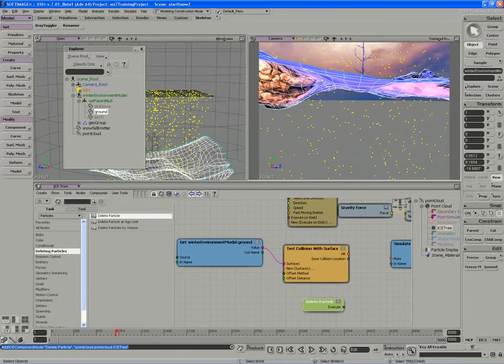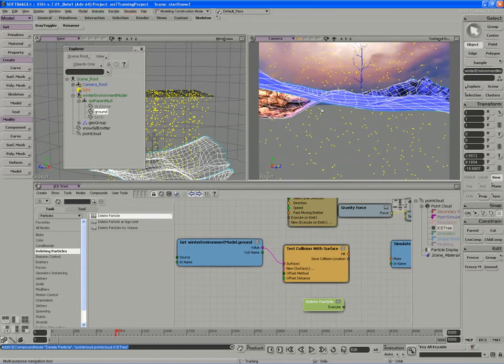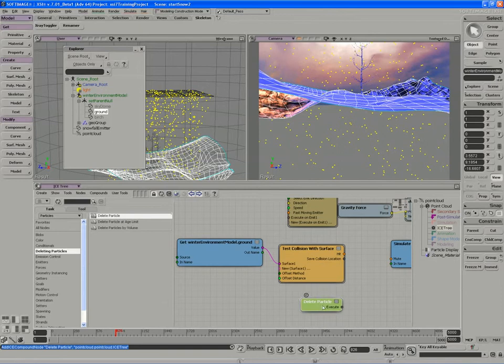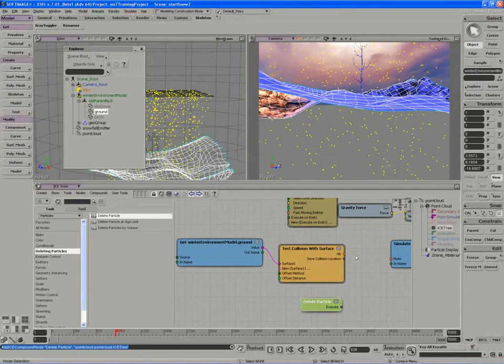So I'll just move the camera here for a moment. What I need to do is only delete the particles if this condition is true. So if hit equals 1 or yes, then delete particles. If no, then don't do anything.